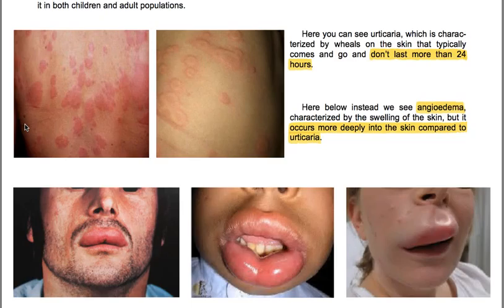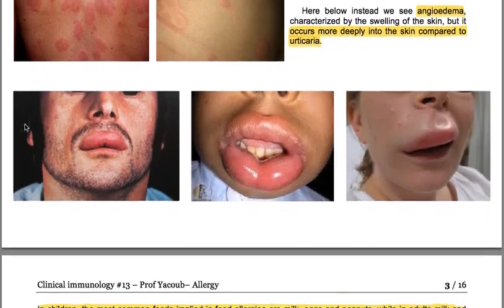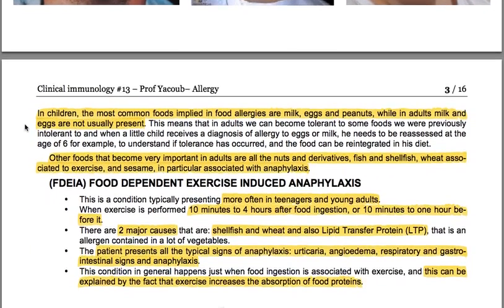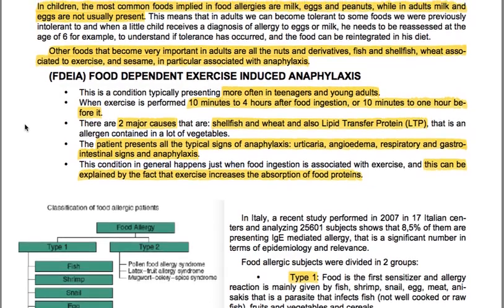Urticaria typically comes and goes and doesn't last more than 24 hours. Angioedema is characterized by swelling of the skin, but it occurs more deeply into the skin compared to urticaria.